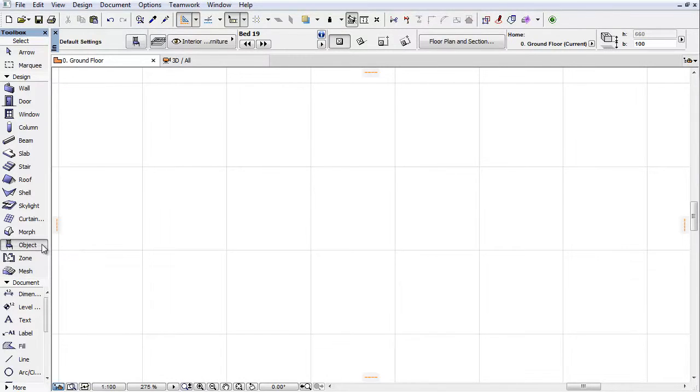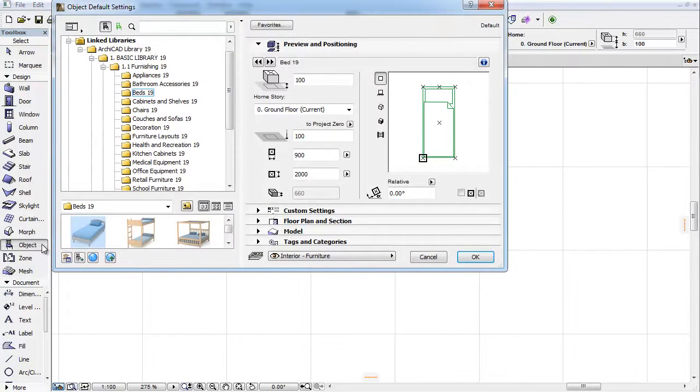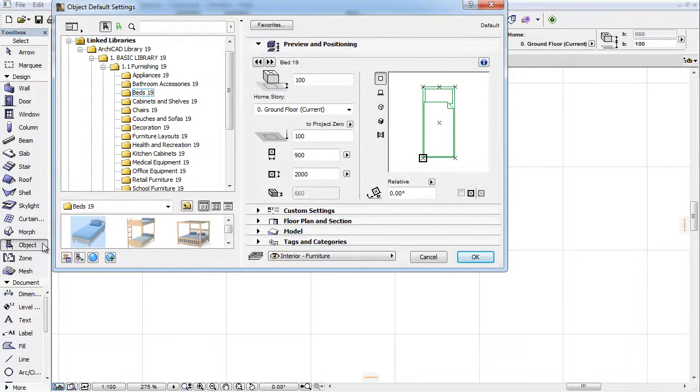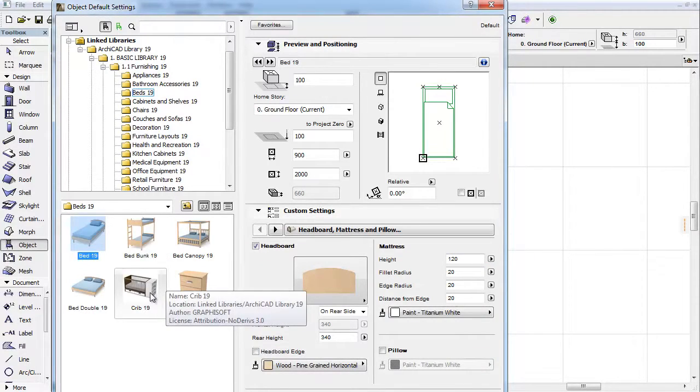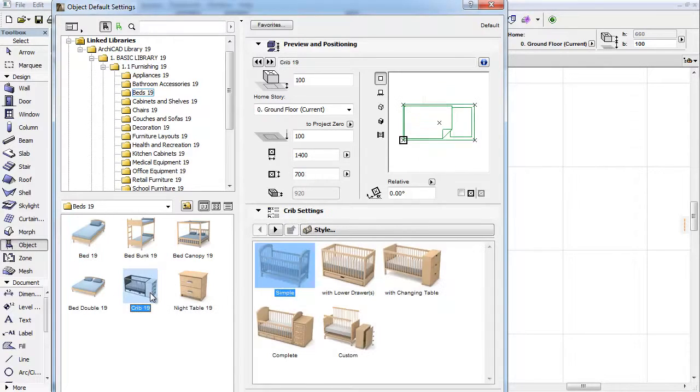Activate the Object Tool and open its settings. To demonstrate the interface changes, open the Furnishing Beds folder and select the Crib from the appearing elements.